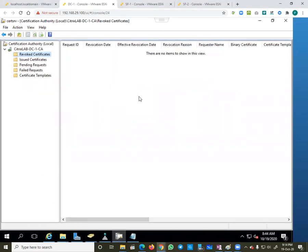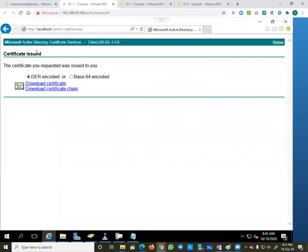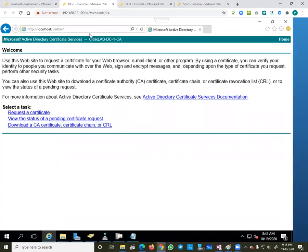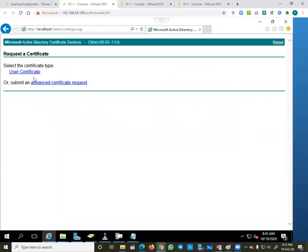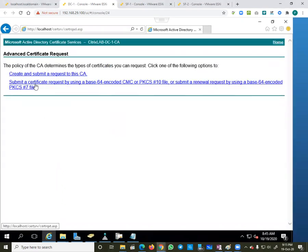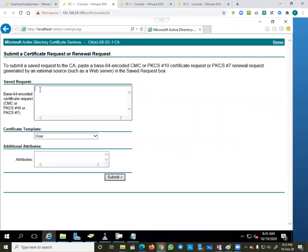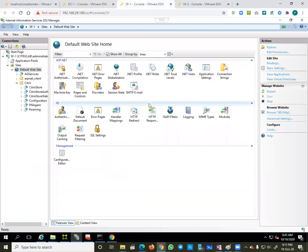On the same server I have created Certificate Authority services, and here is the console where we can create the certificate. We go to 'Request a Certificate', then 'Advanced Certificate Request', and 'Submit a request using Base64 encoded'. Here we have to paste the CSR file code, which I need to generate from my IIS server, which is my StoreFront One.